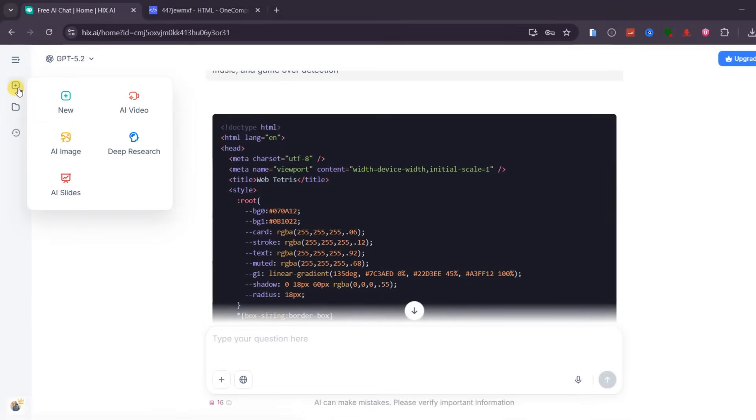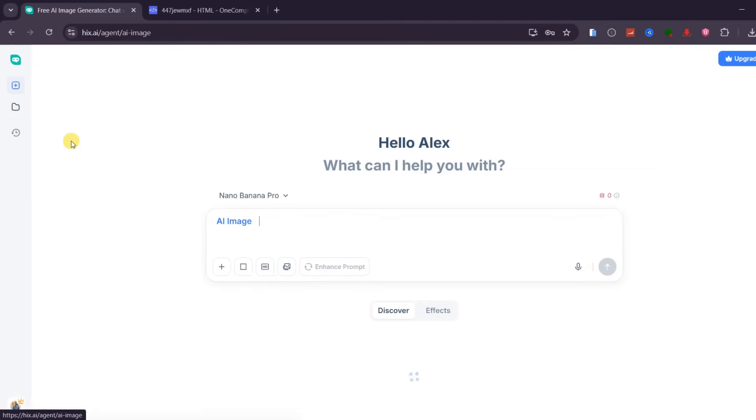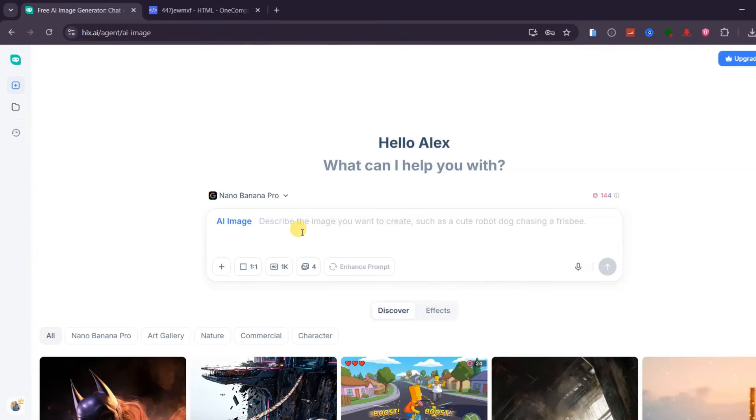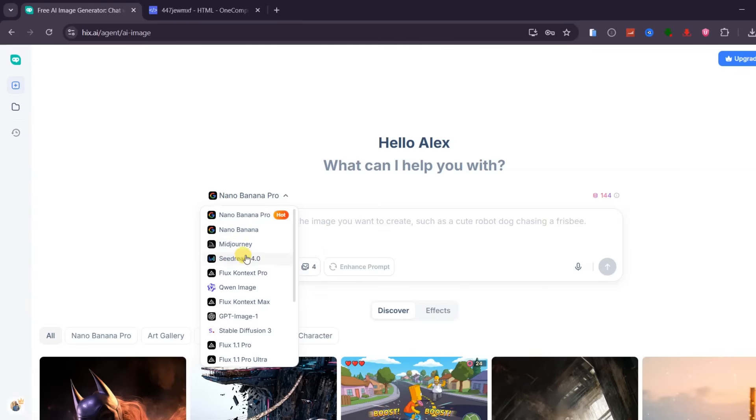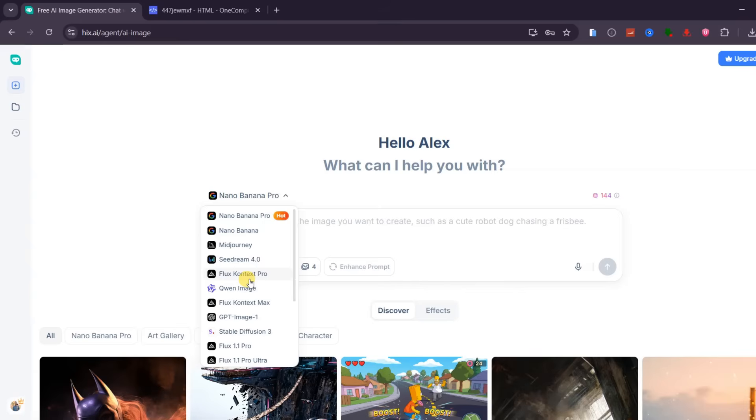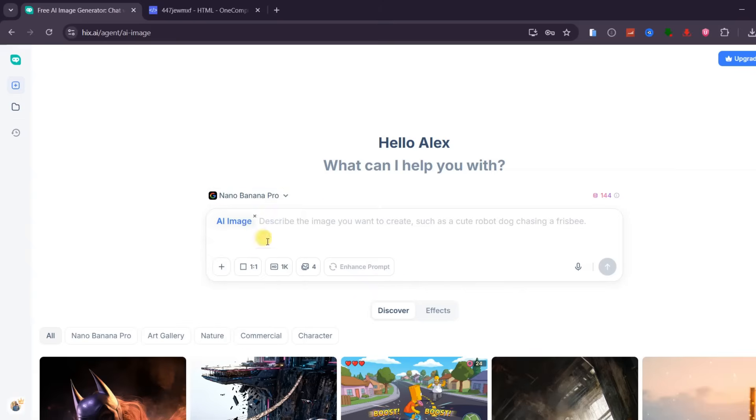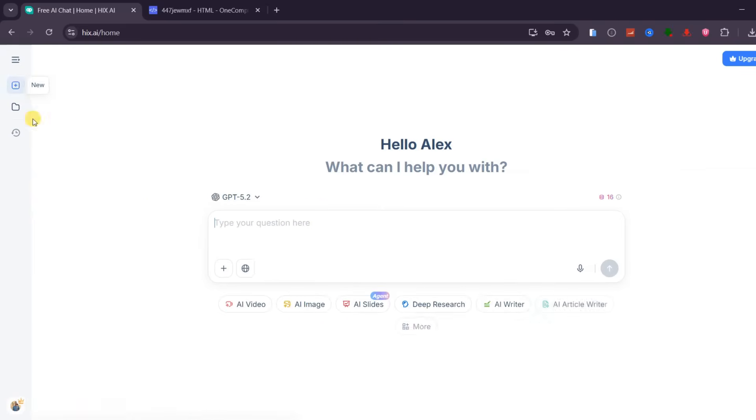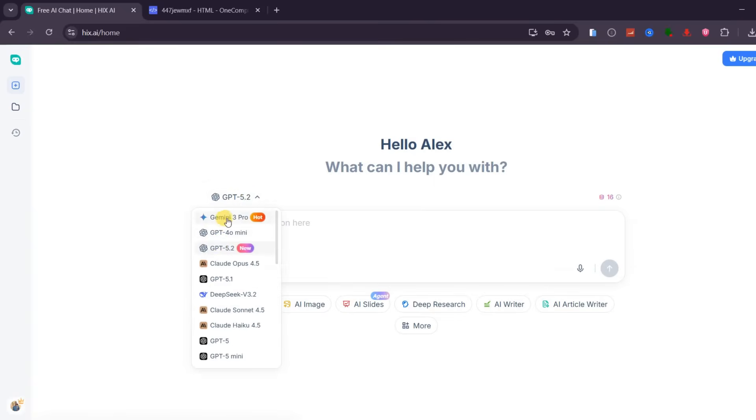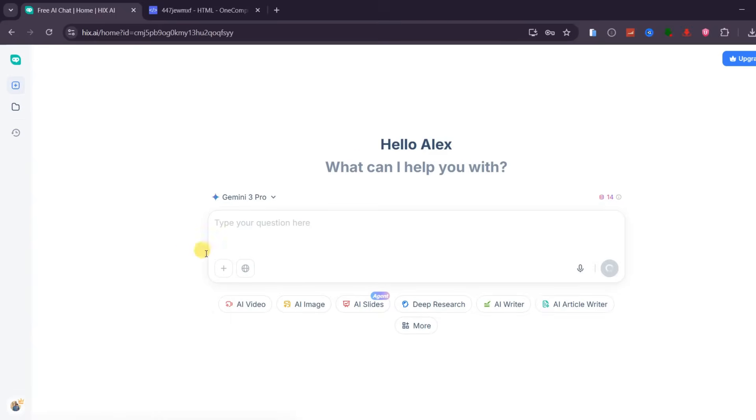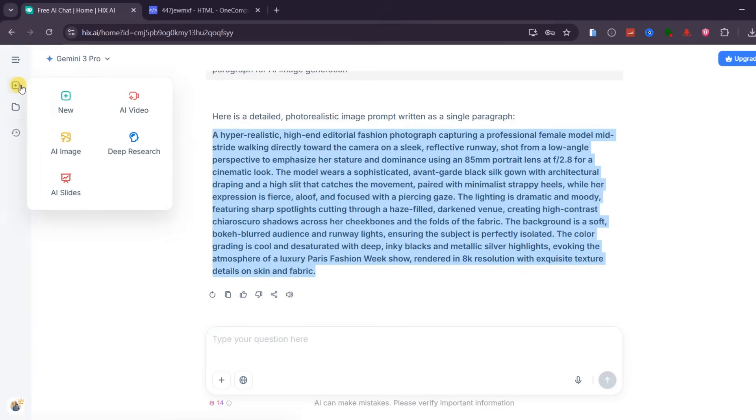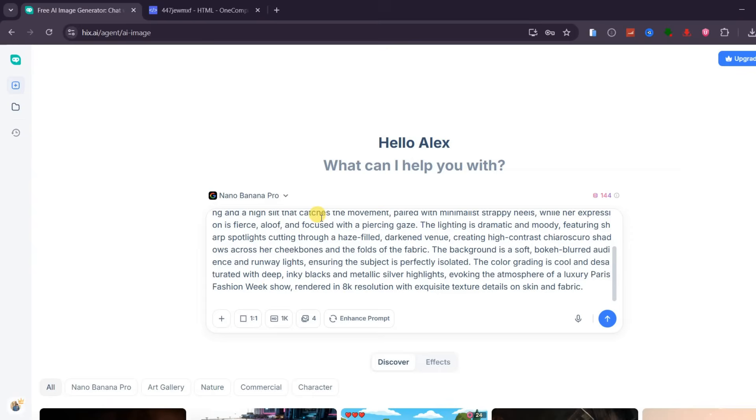Now let us move into AI image generation, and this is where Hix AI becomes extremely powerful for creators and designers. Inside one platform, Hix AI gives you access to multiple top image models including Midjourney, C-Dream 4, Nano Banana Pro, and several others. Instead of jumping between different websites, you can compare styles and results in one place. I will use Nano Banana Pro because it has been producing very sharp and realistic images lately. Before generating anything, we first need a strong prompt. This is where the all-in-one workflow really shines. I simply go back to AI chat, use Gemini 3 Pro to generate a detailed image prompt, and once the prompt is ready, I switch back to AI image and select Nano Banana Pro.